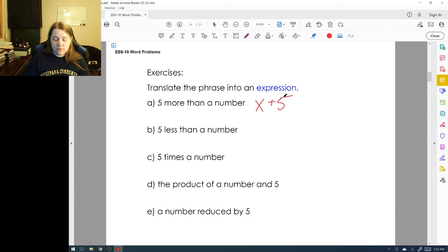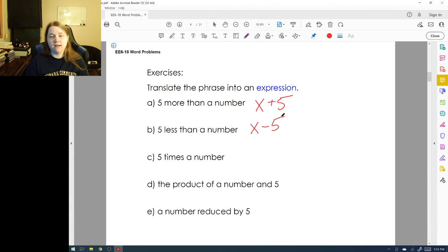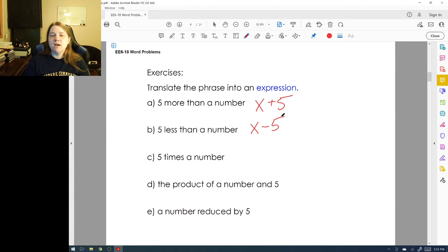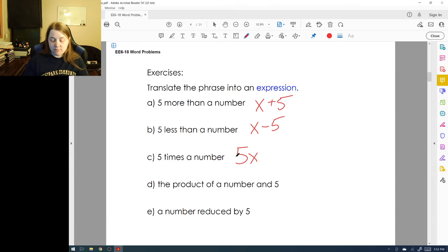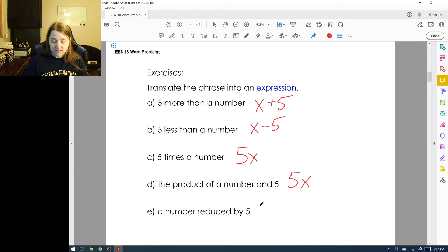'Five less than a number' means I take that number and subtract five away. For example, five less than 20 is 20 minus 5. 'Five times a number' means I add that number up five times. 'The product of a number and five' is also multiplication — five times x. And 'a number reduced by five' means I take x and subtract five.